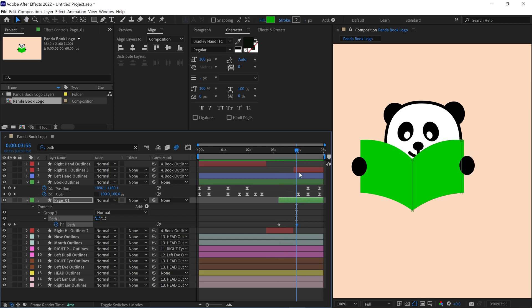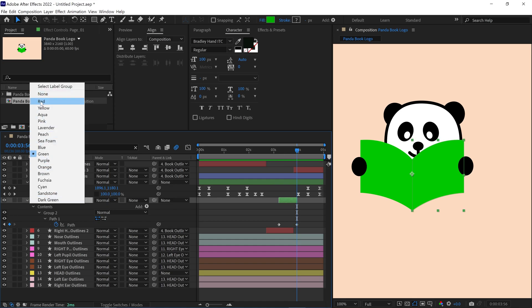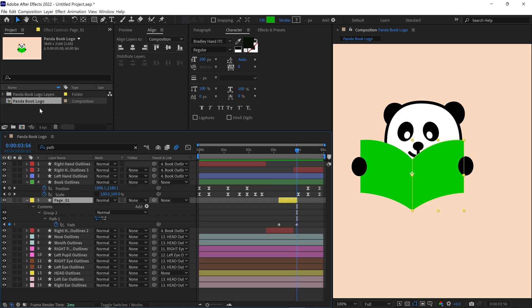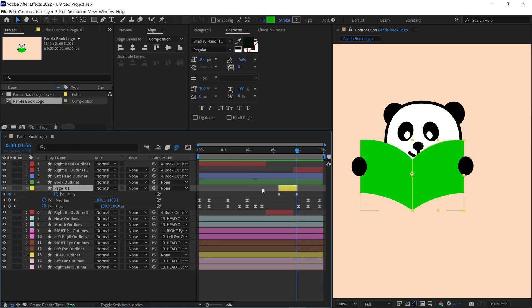Once the first page flip is complete, I trim the end of the page 1 layer to end exactly at the completion of the flip. To keep organized, I change the color label of page 1 to make it easy to recognize.